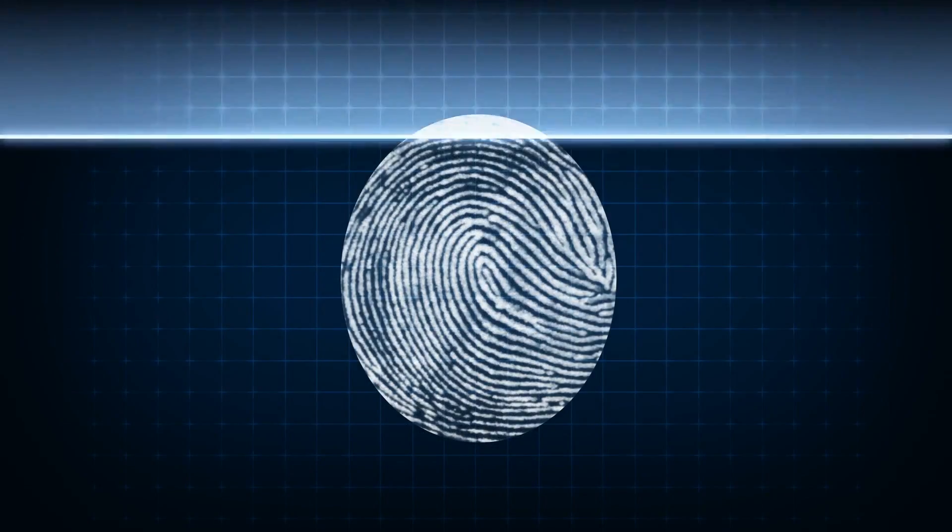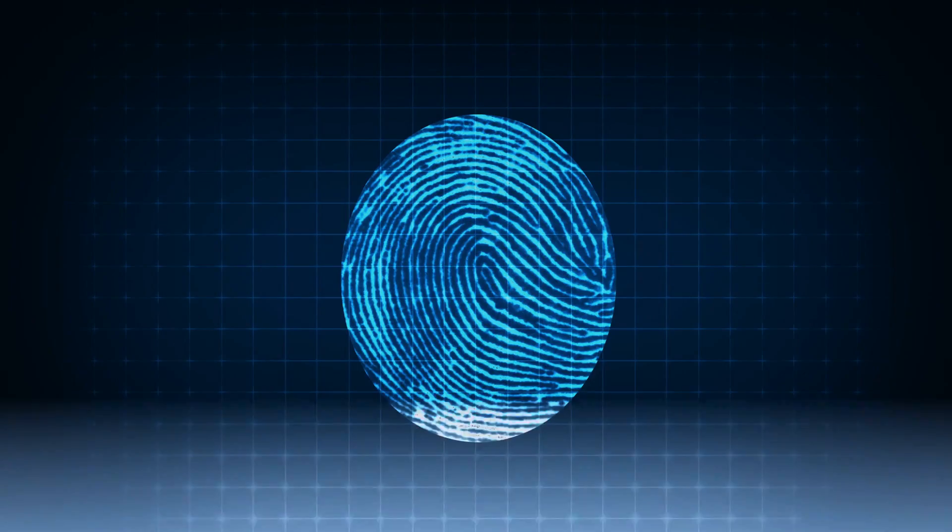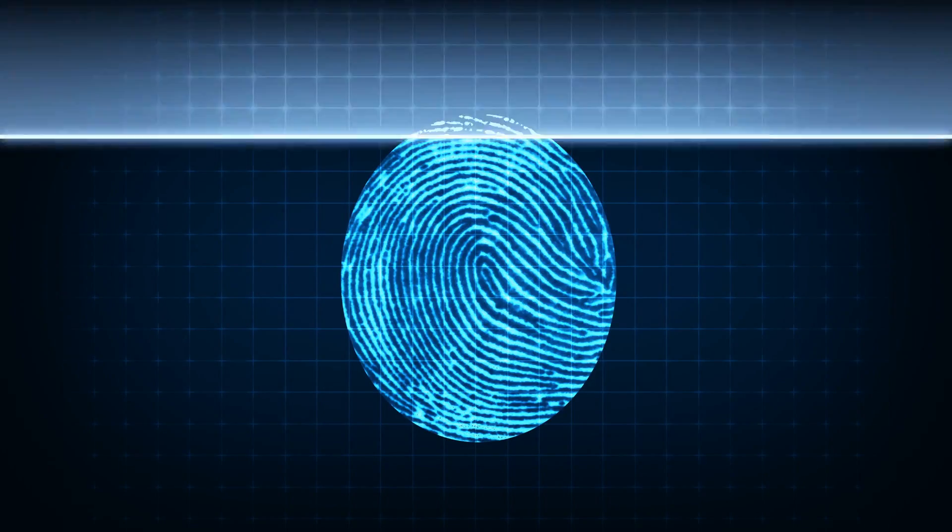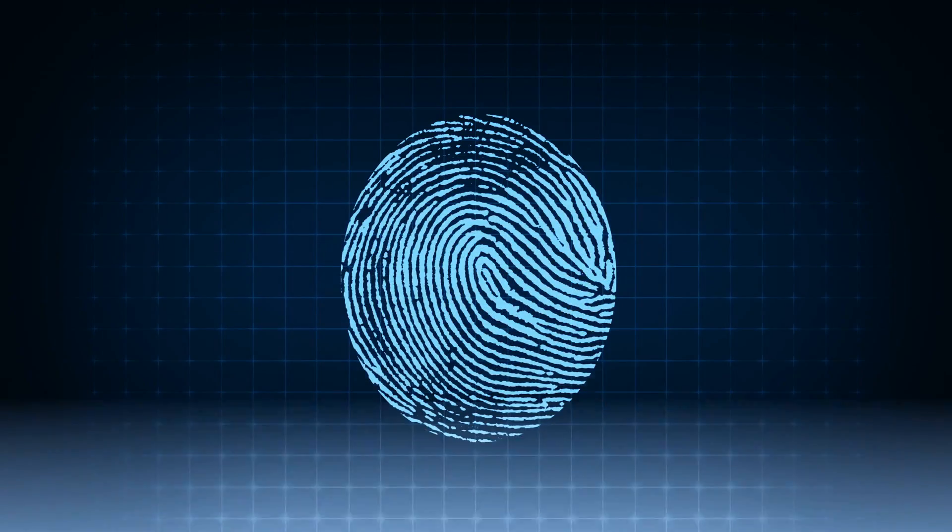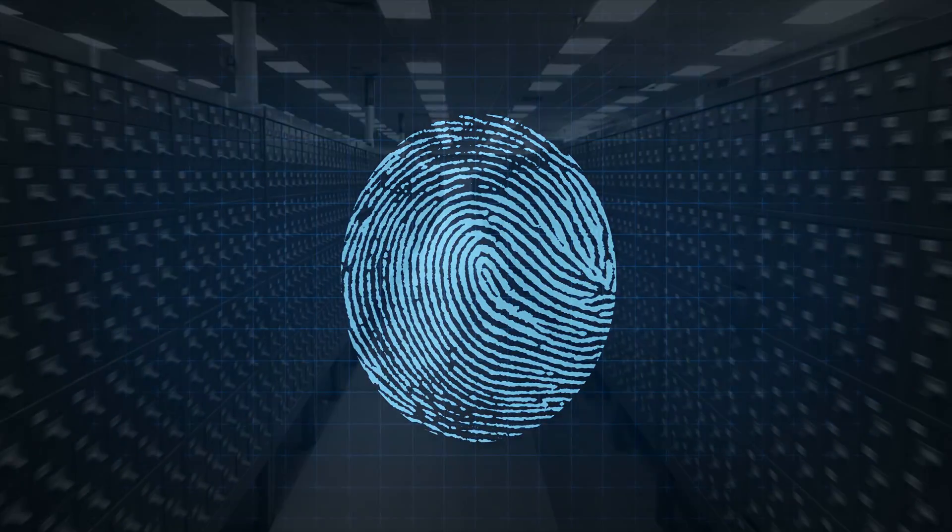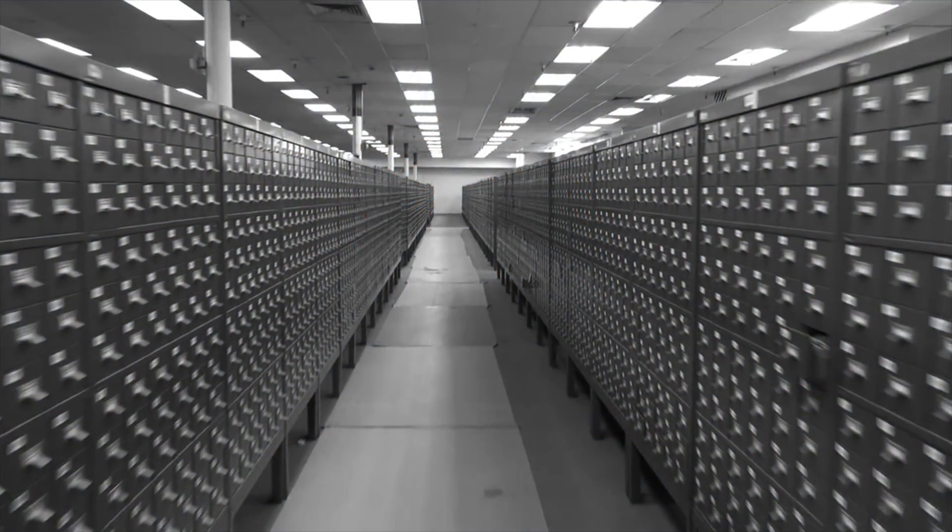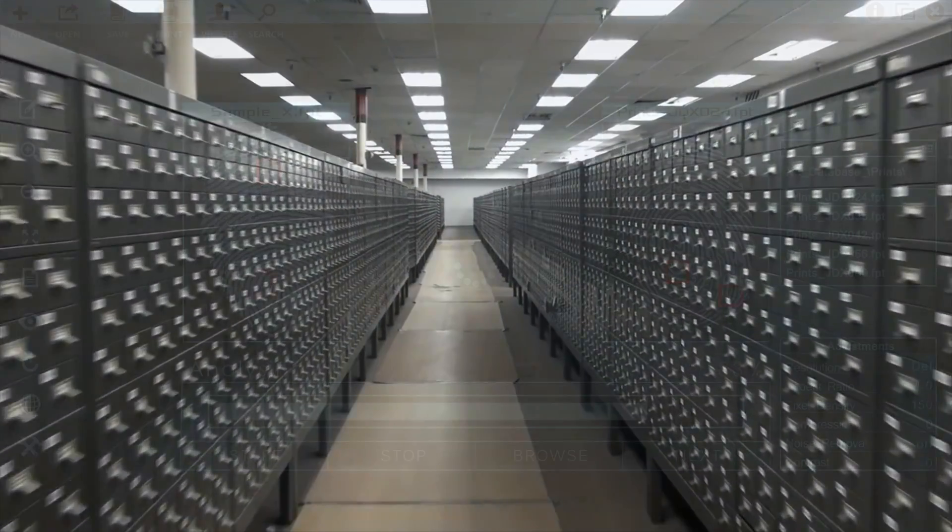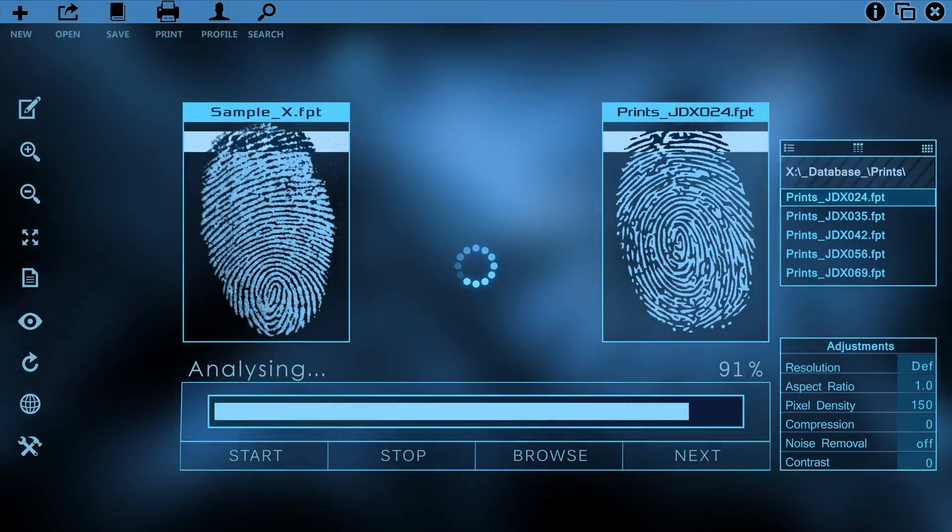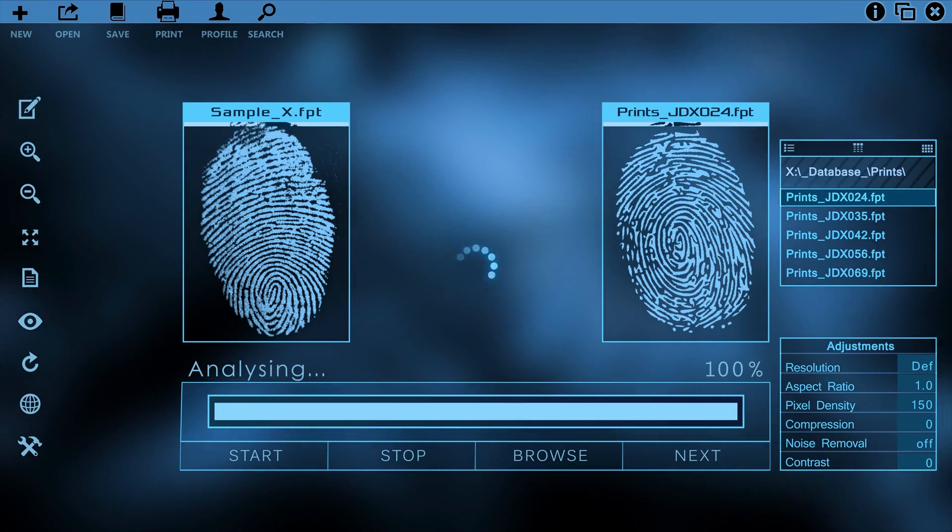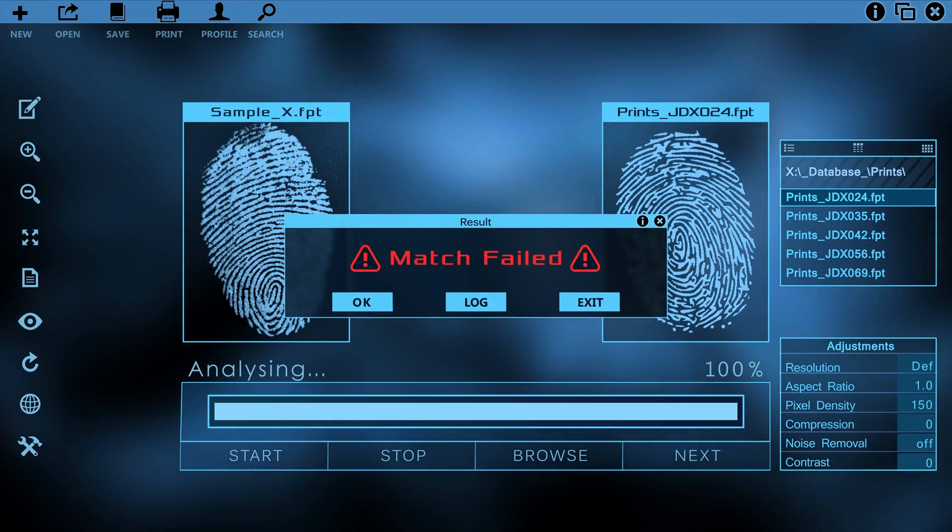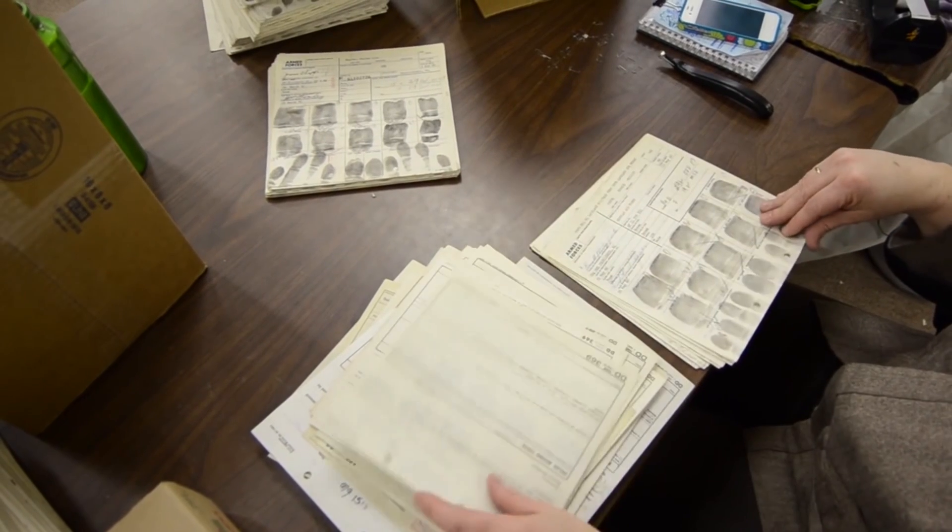In the beginning, way before all the cool technology we have today, they simply stored these fingerprints in filing cabinets, thousands of them. Every day they would receive tens of thousands of requests to do fingerprint comparisons, which as you can guess was no easy task manually.